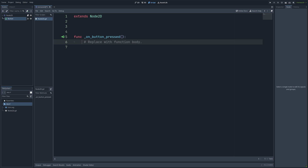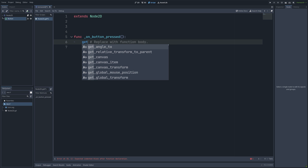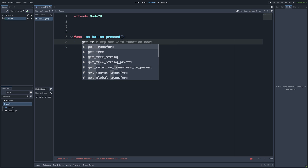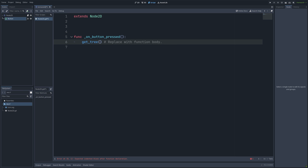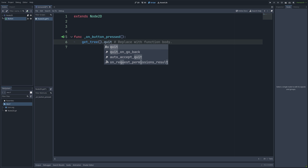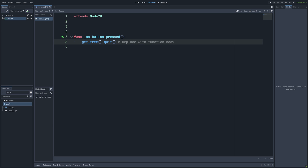And then next, we need to tell what the button is going to do. So: get_tree().quit(). And then it's going to quit the game when we press on the button.